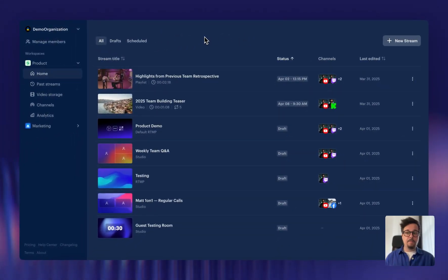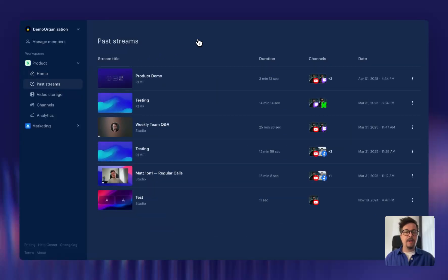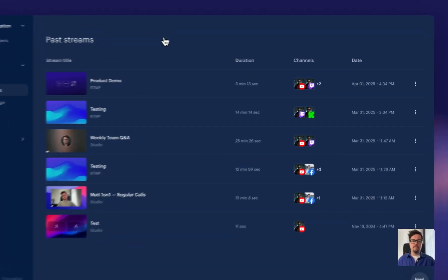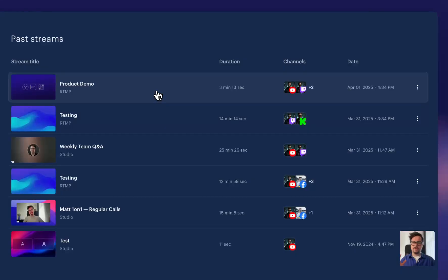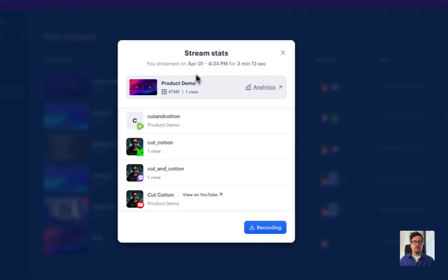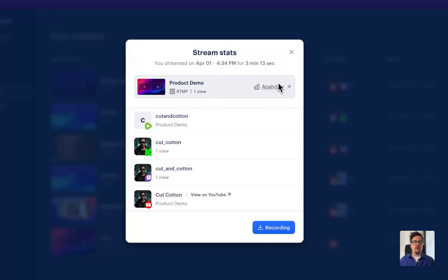Your history of past streams got a refresh too, and now it loads much faster than before. And what else is new? Well, when you click on every past stream, we show you a simple overview of how it went. So you will see the time when you went live, the duration, all the channels, and quick links to analytics and recordings.